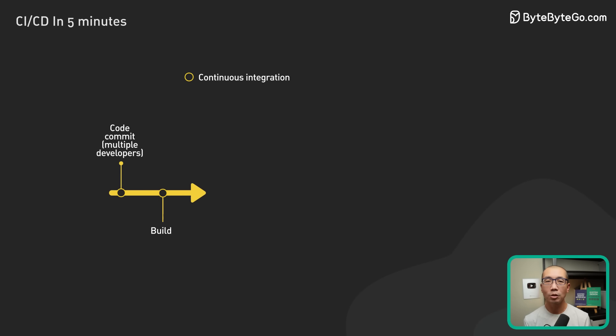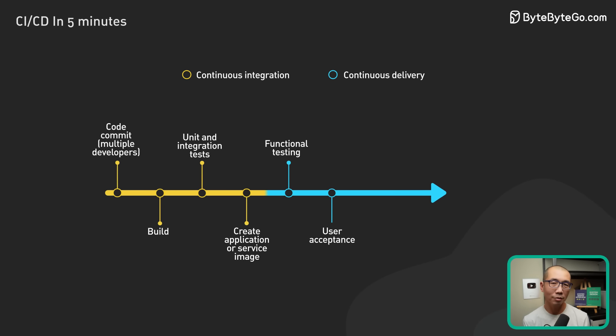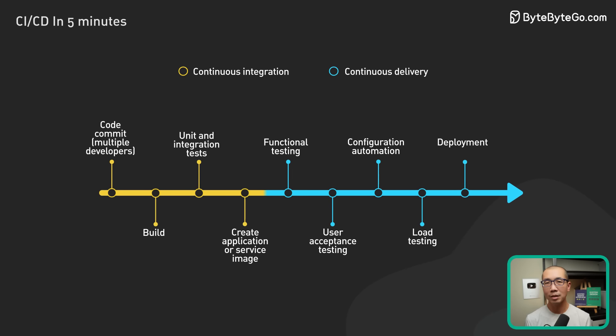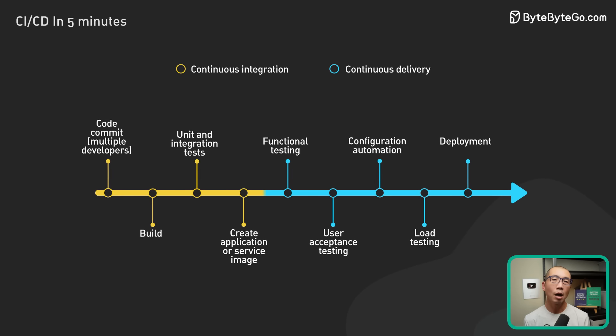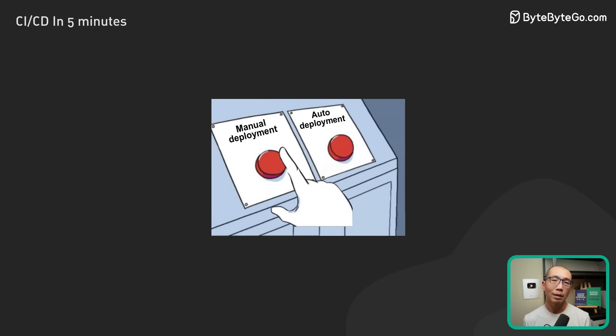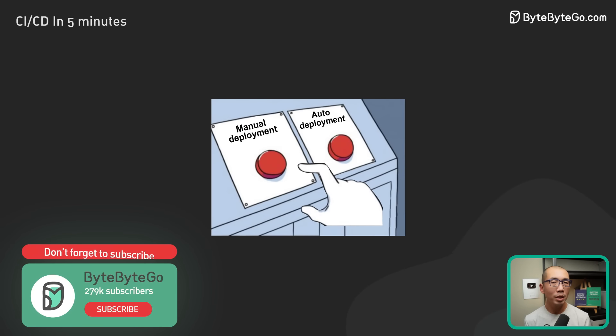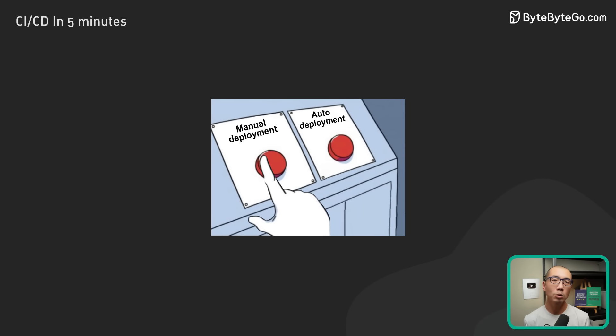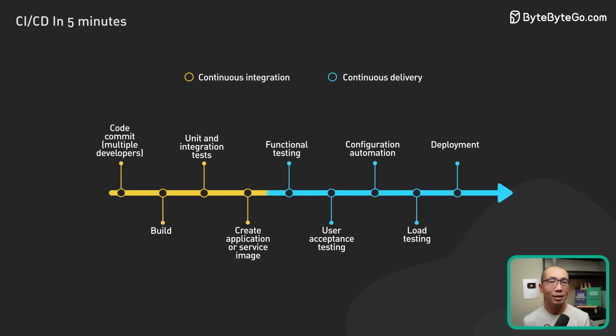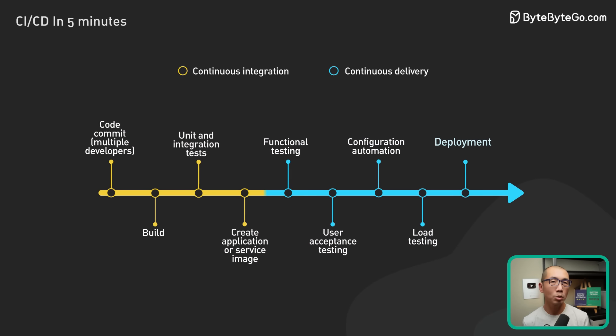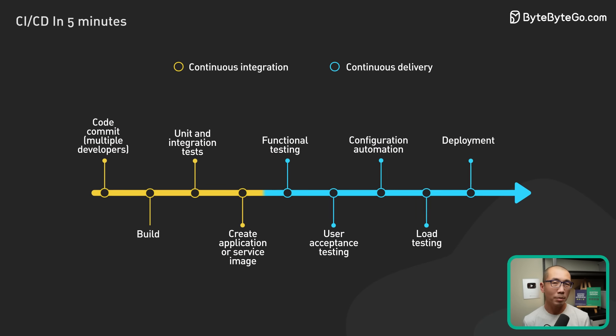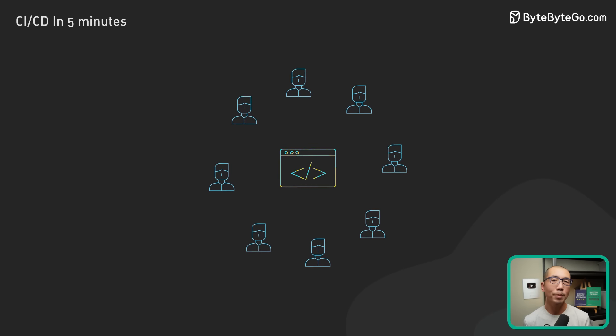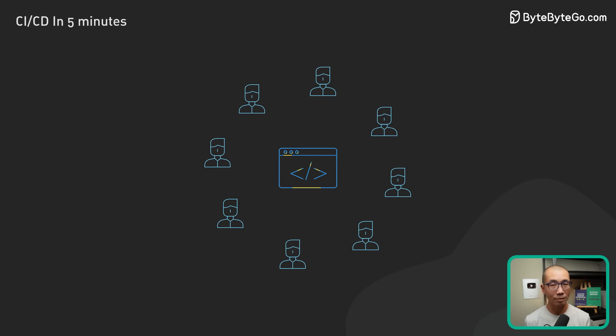CI/CD, or Continuous Integration and Continuous Delivery, automates the software development process from the initial code commit all the way through to deployment. It eliminates much of the manual human intervention traditionally required to get new code to production. The CI/CD process takes care of building, testing, and deploying new code to production. The promise is that it enables software teams to deploy better quality software faster.